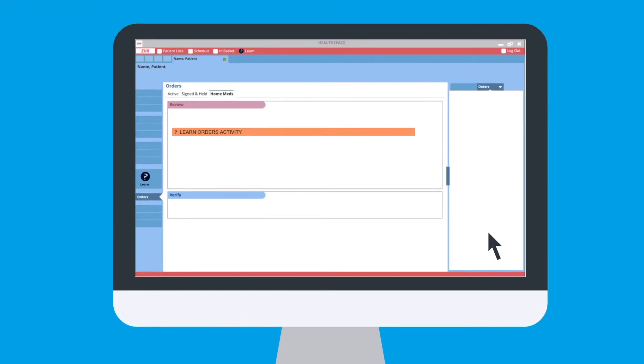The EHR was recently upgraded, which changed the workflow to complete a lab order, and she's stuck placing an order for a patient.